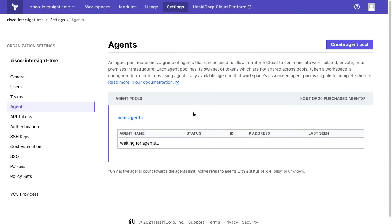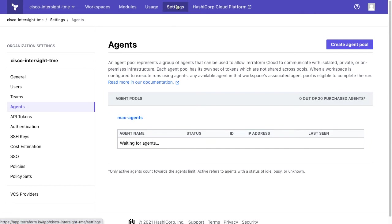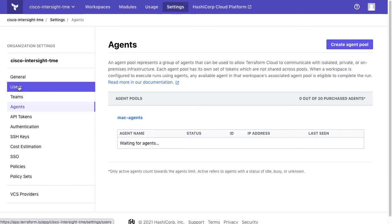Now I'll take a look in Terraform Cloud at how we'd normally manage agents and then also how we'll have Intersight interact with Terraform Cloud. So I'm in an organization within Terraform Cloud. And on the settings page, I've got a variety of settings for this organization and how users are going to be set up for it.